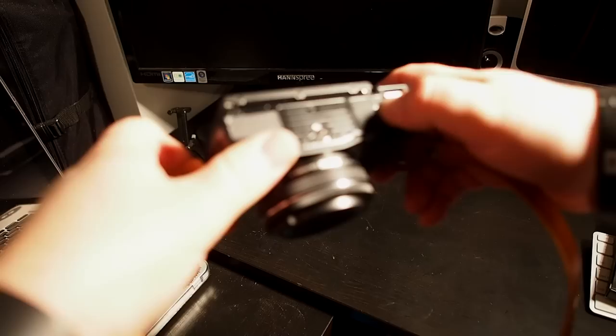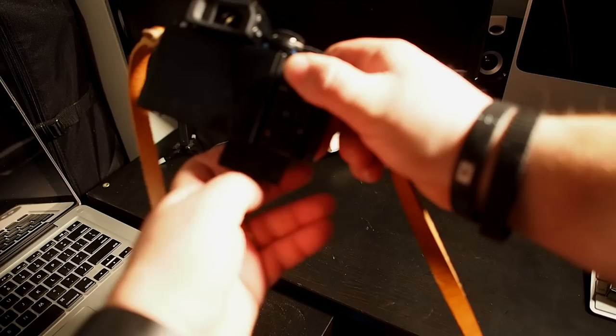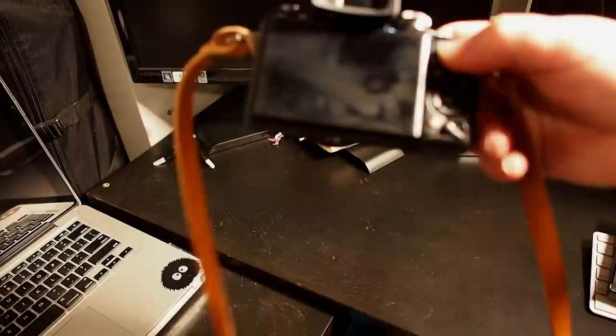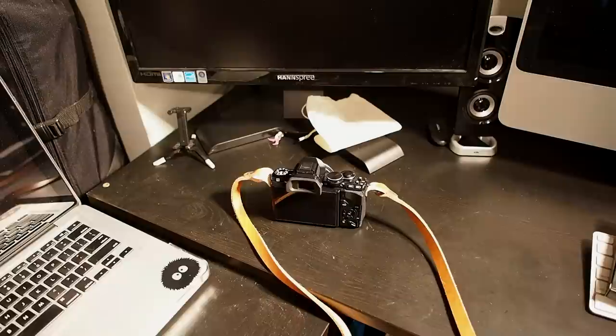Something else that I want to note, it does not take the same battery as the other two OMDs. It actually takes a BLS5, which is for all you pen users out there, you know this battery. Same battery as the pen line. And also your SD card is housed right there in the bottom as well with the battery on this camera.